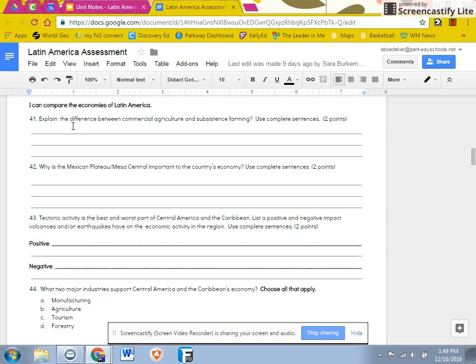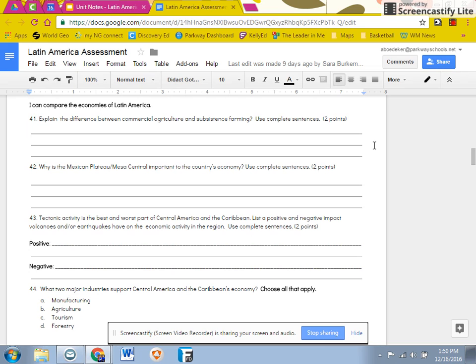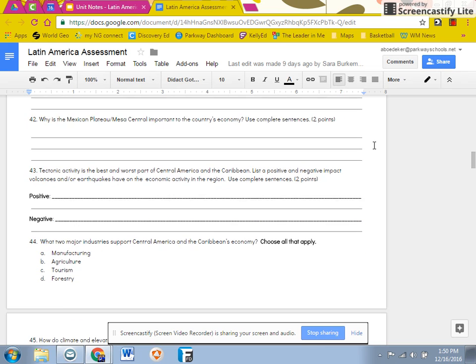On 41, 42, and 43, these are constructed response. They are worth two points and you need to use complete sentences. On number 43, remember tectonic activity is earthquakes or volcanoes.